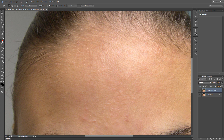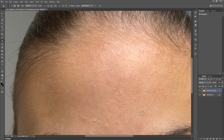The last tool is Clone Stamp tool. Same as Healing Brush tool, you need to pick a sample. But you can also change the opacity. I hold the Alt key, click, and draw where I need to retouch the skin.